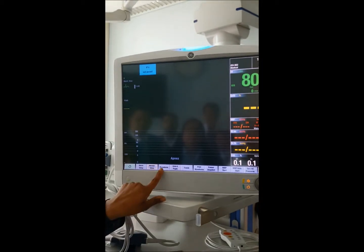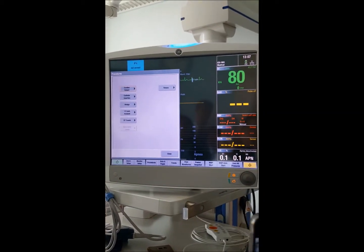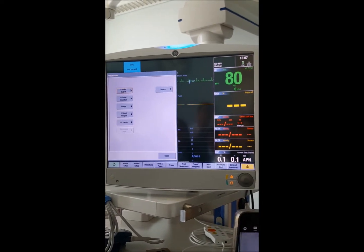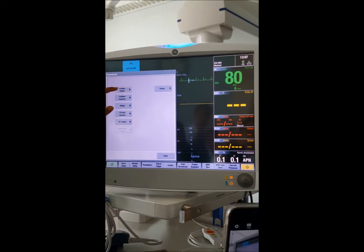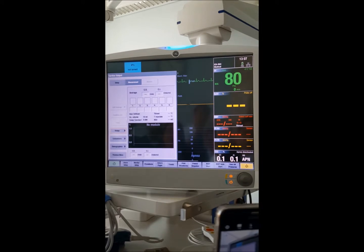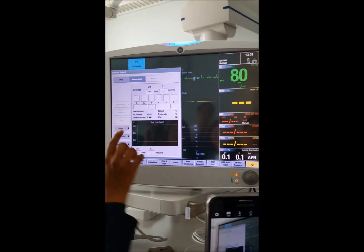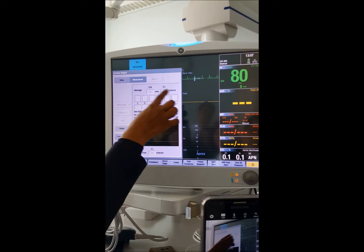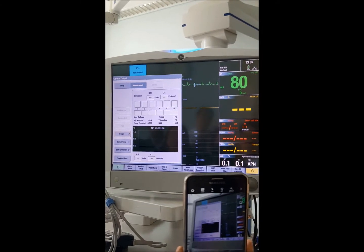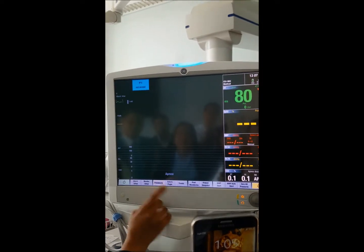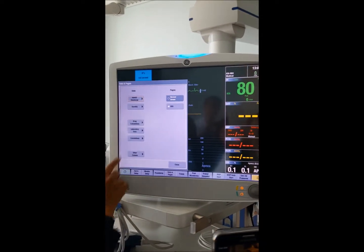For cardiac output, we use the Swan-Ganz catheter method — the same cable and method. When you inject through the catheter, just press and you get your waveform and readings automatically on the screen. That is the cardiac output feature, which is commonly used in the ICU.